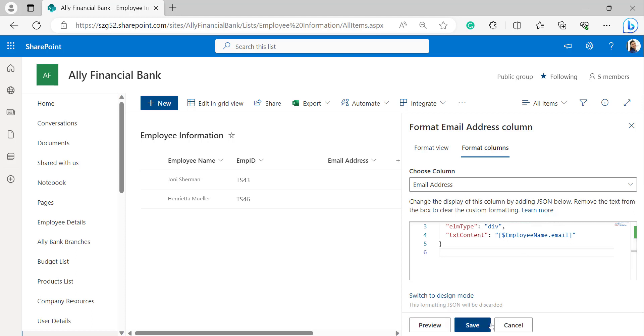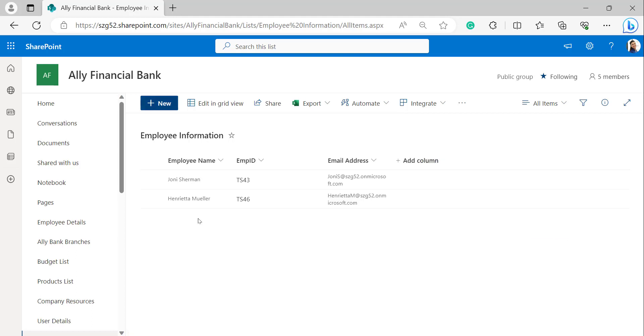Now we can see in the email address there are email addresses generated from the person or group field by using the JSON script.